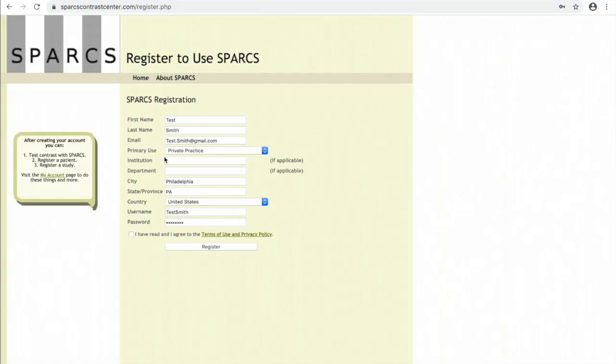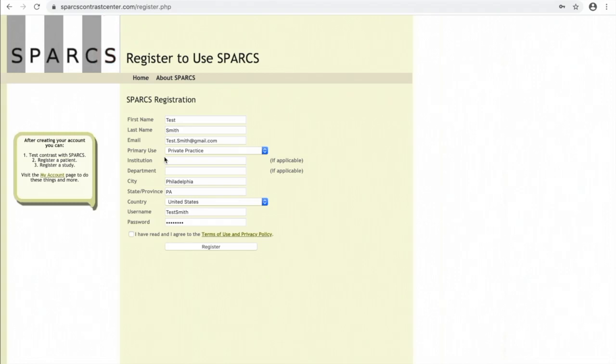The initial step is going to the physician registration page on our website, sparcscontrastcenter.com/register.php. Please fill out your information, make sure your email address is accurate, and choose a username and password you'll remember. Please review the terms of use prior to clicking the register button.